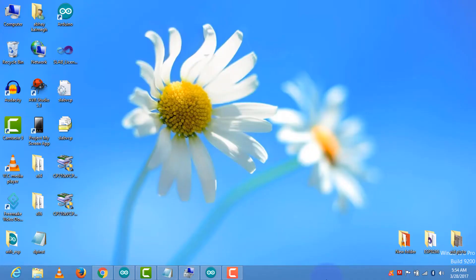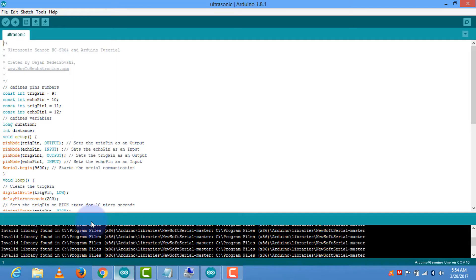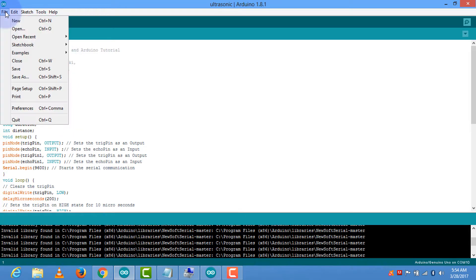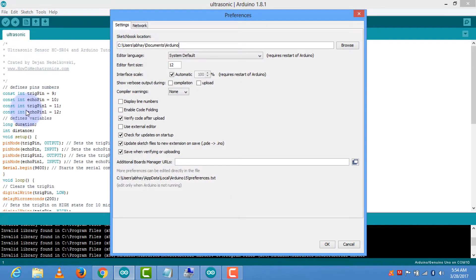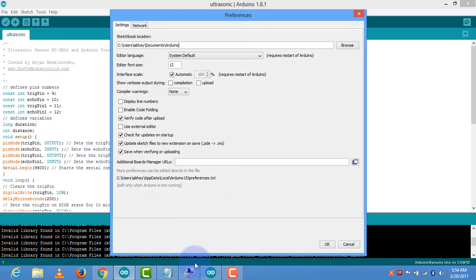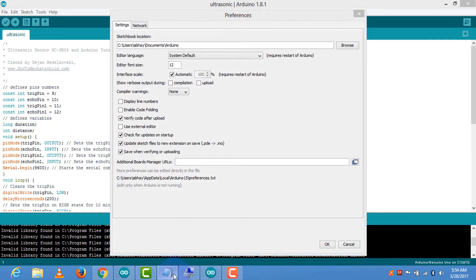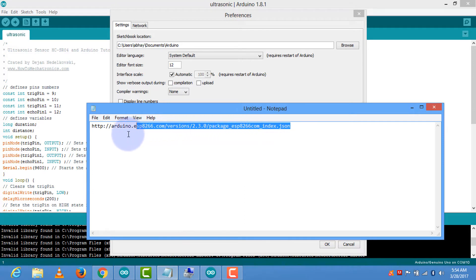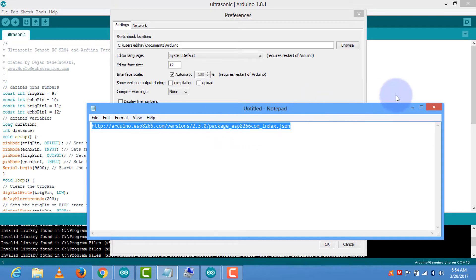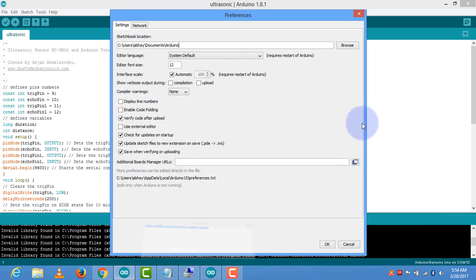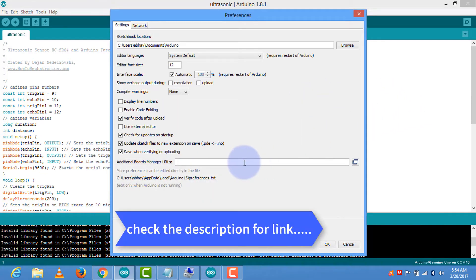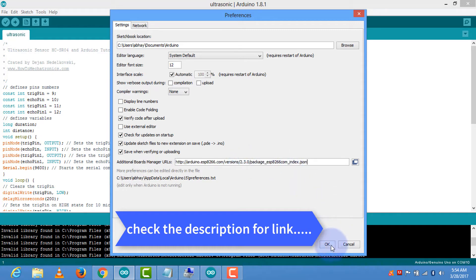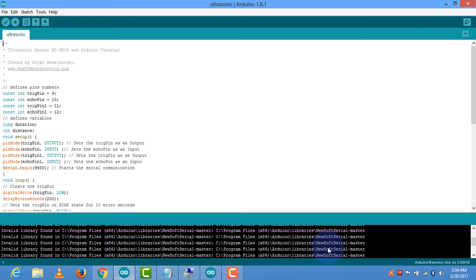Then go to the file menu, then preferences. Copy the URL and paste it. You can get the URL in the description also.